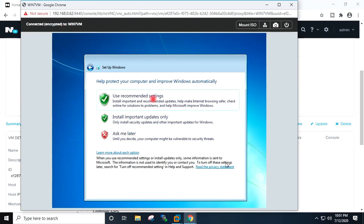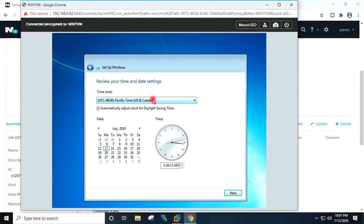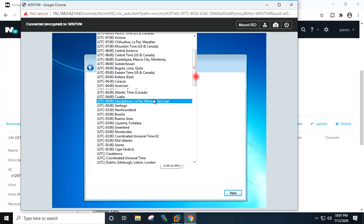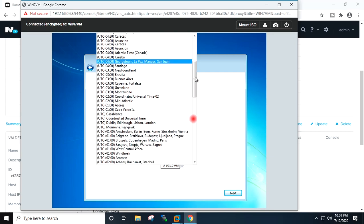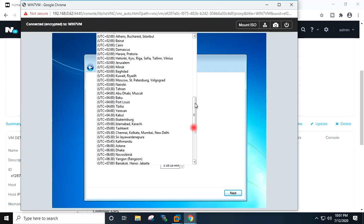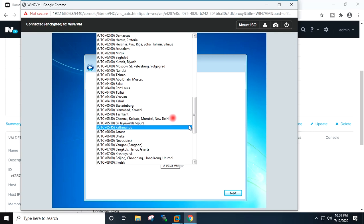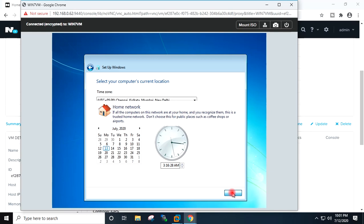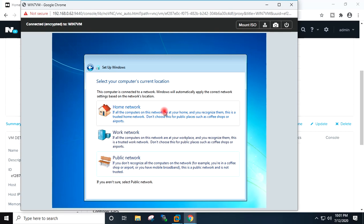Use recommended settings. I will select my timezone here, next. It has taken the IP address from my DHCP. I will select home network.